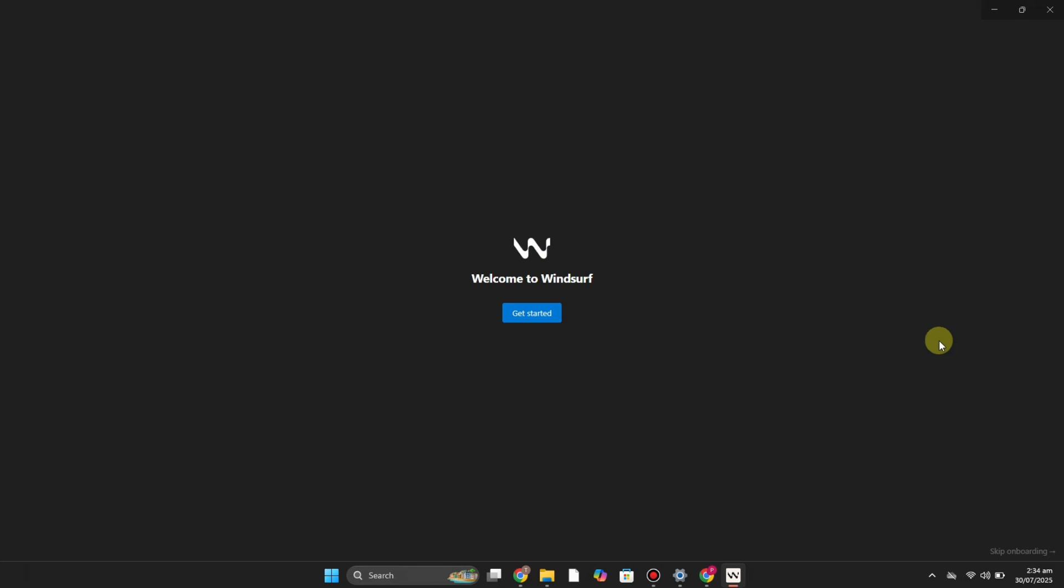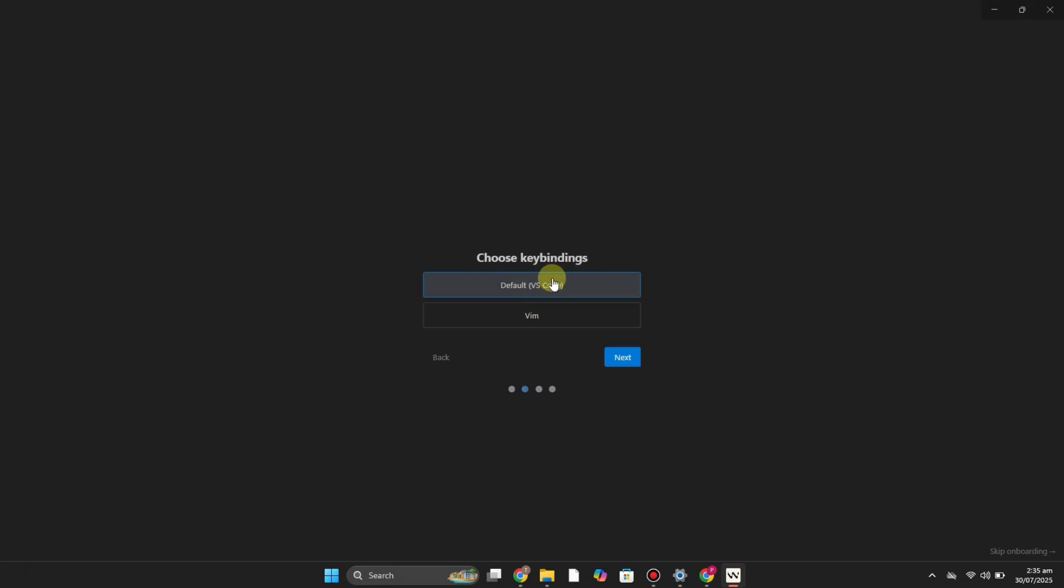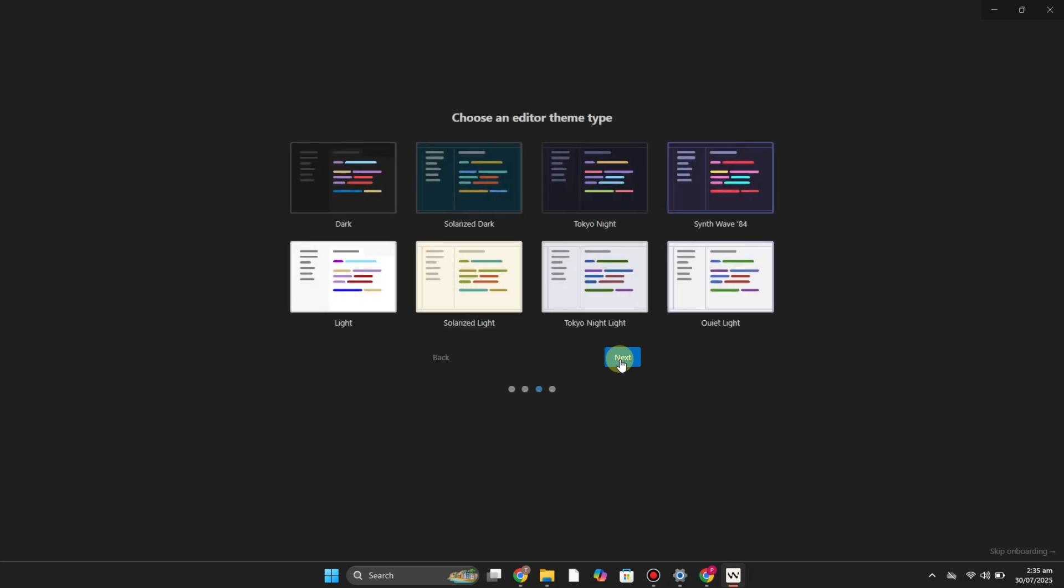Once the downloading is done then you have to install it, and you will be onto this page. First it will greet you by saying 'Welcome to Windsurf.' You have to click on to this option 'Get Started' so you can start your journey. Then you can either choose the VS Code option or you can just simply start from scratch as per your preferences. Then from the further options you can choose VS Code or Vim as per your preferences, and then choose the theme of your choice.